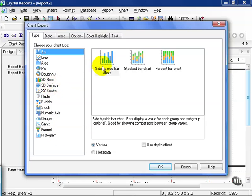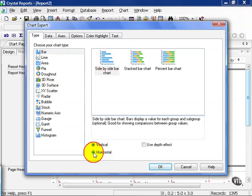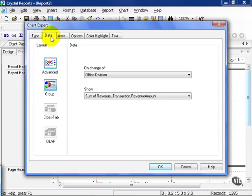In this case, let's do a simple vertical side-by-side chart. You can also choose to make it horizontal, which is simply another way of looking at the data. We're going to leave it vertical. Then click on the Data tab. Here is where you get to choose what gets displayed. On the change of division, we see the sum of the revenue amount.